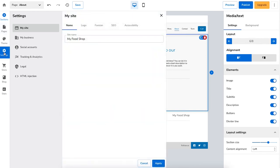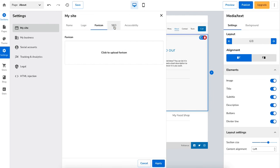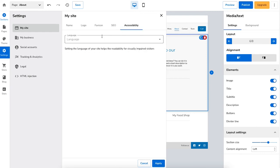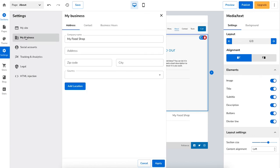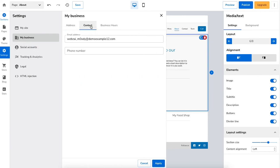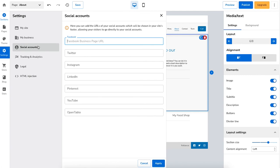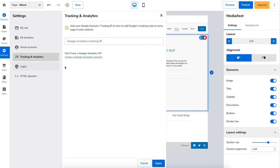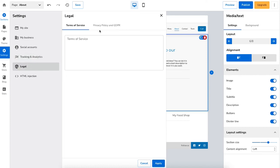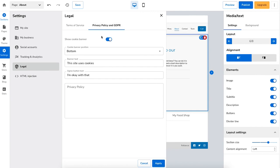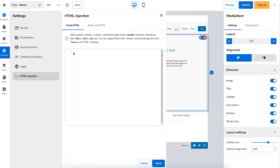If you click settings over on the left-hand side you can change your site name, change or upload your logo, upload a favicon, and do things related to SEO. Under accessibility you can choose the language of your site. If you click my business you can put in an address for your business. If you click contact you can put in your contact information. You can also input business hours. If you click social accounts you can add social media accounts for your business. If you click tracking in analytics you can add your Google Analytics tracking ID. If you click legal you can create a terms and service page, a privacy policy, and a cookie notification for site visitors. The HTML injection option allows you to make further changes by HTML code.